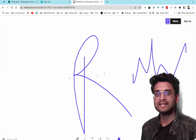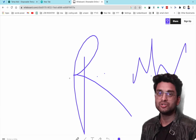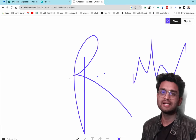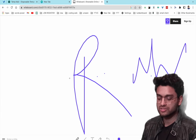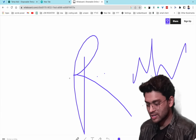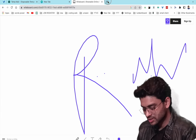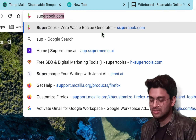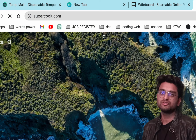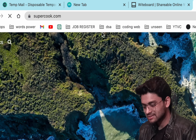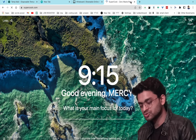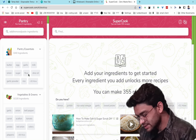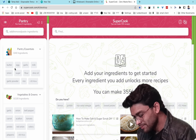The eighth website is for cooking — supercook.com. Based on the ingredients you have at home, it tells you what items you can make.